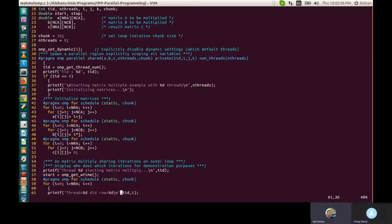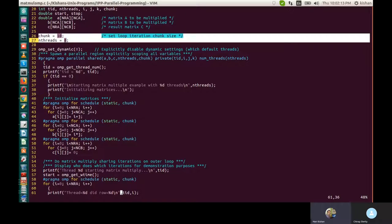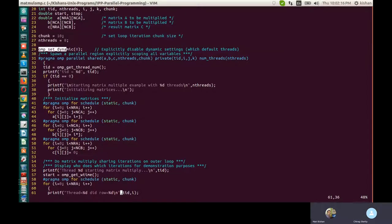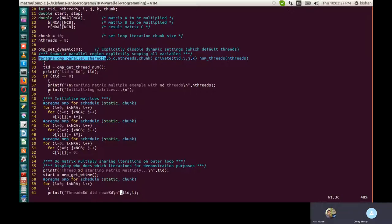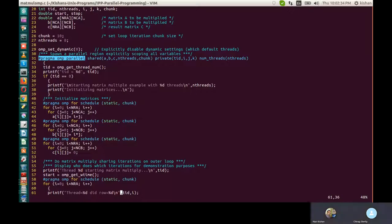There are three lines you need to remember. First, chunk and threads — you have to mention those. Then you have to set the dynamic environment of OMP to zero. Then you need to spawn parallel regions — that's a comment, and this is the command: #pragma omp parallel with shared, private, and num_threads.